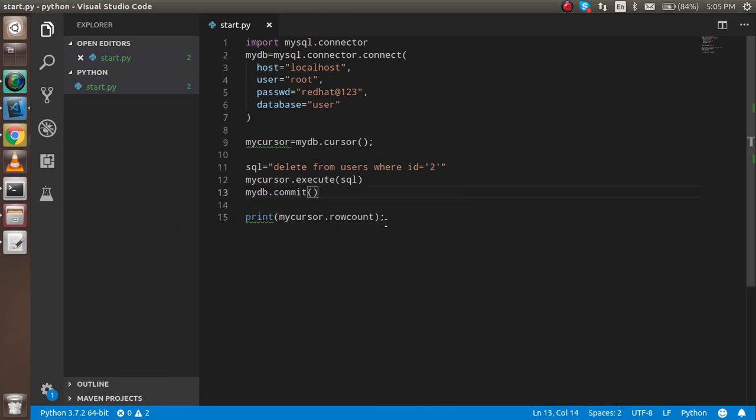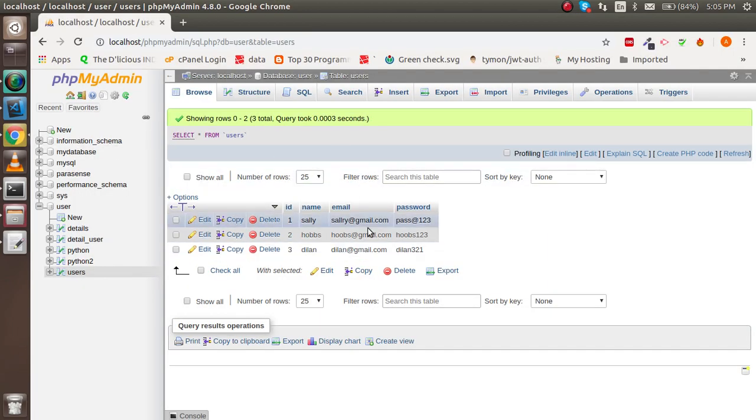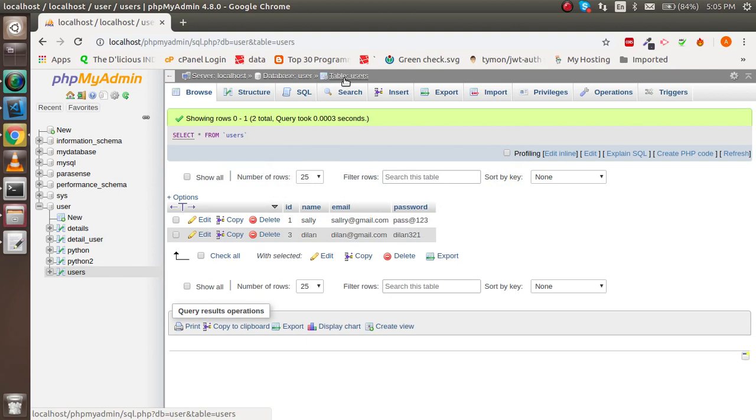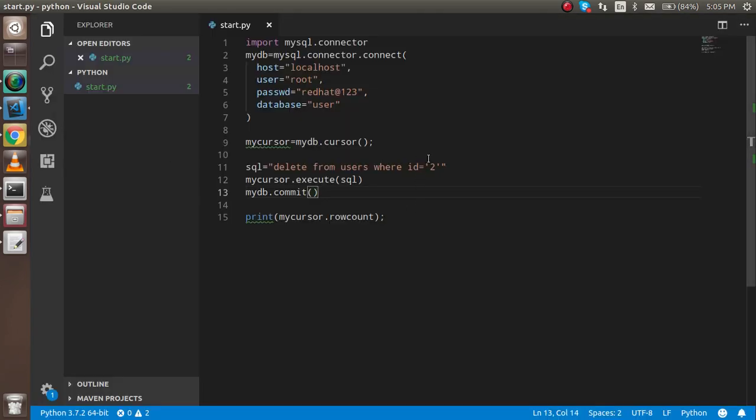Let's check the database. After refreshing, there should be two records. If I try once more, the count is zero because the ID 2 row is already deleted.